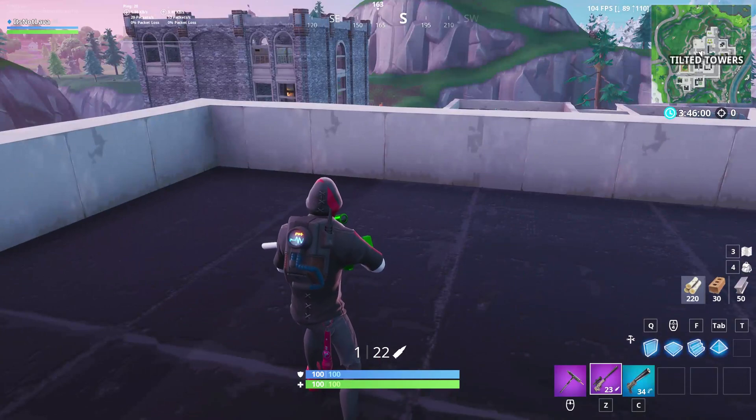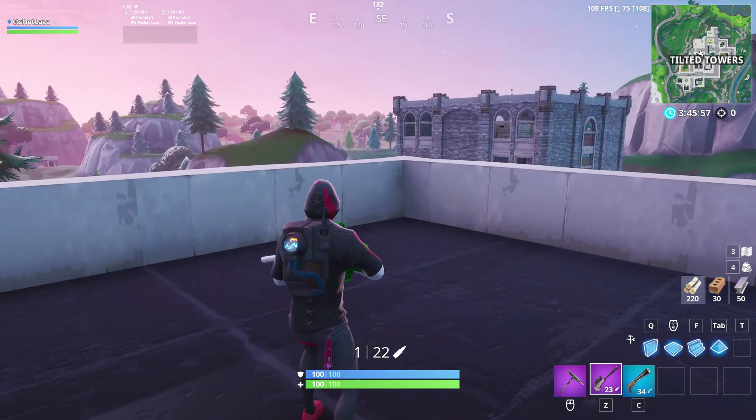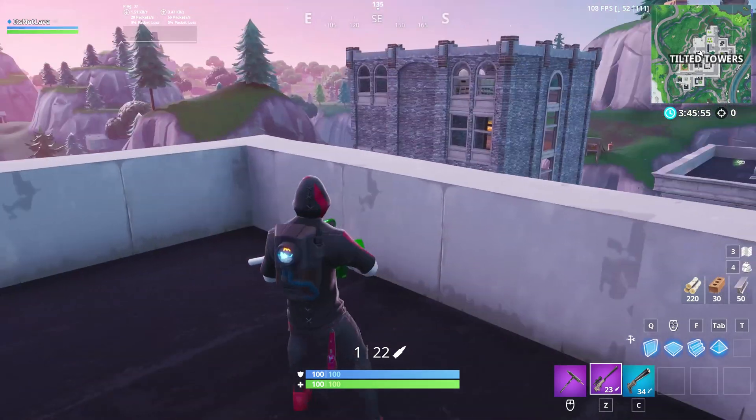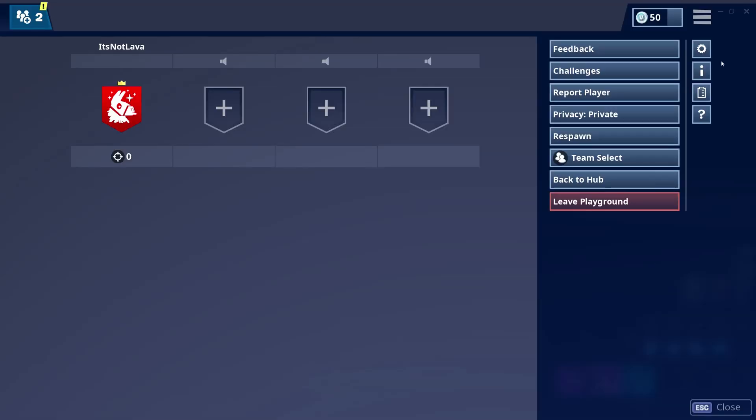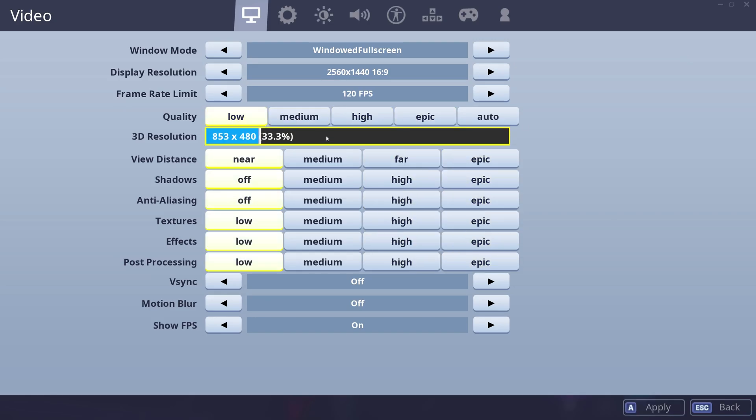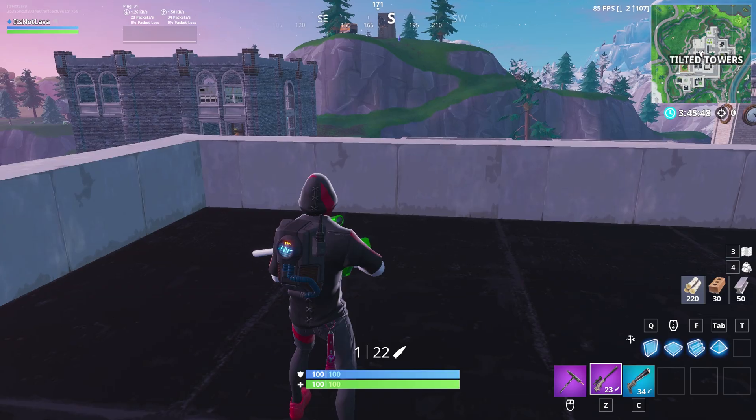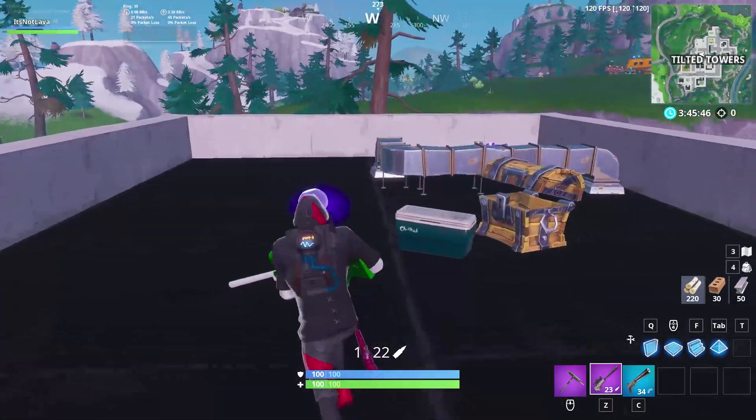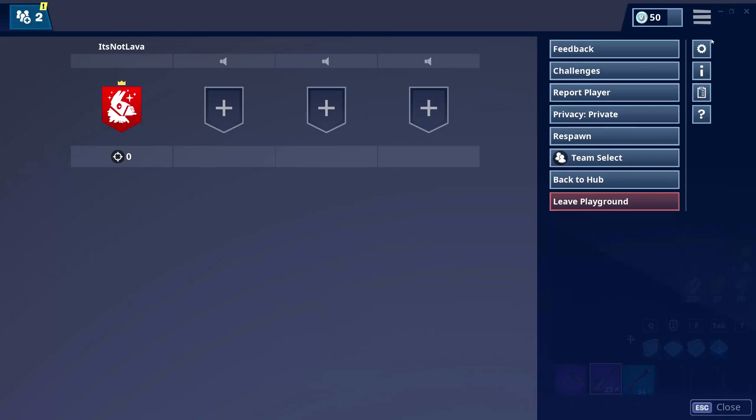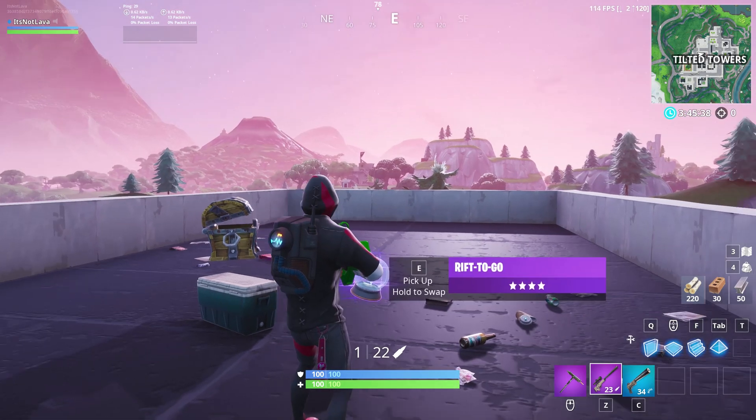So those are technically two steps that you can take to fix some of your recordings in OBS. And there's some other things you can do, like turning down your in-game settings. As you can see, if I turn my settings down to low, then you should get a slightly better experience even that way. But if you want to play at all epic settings, this should help if your computer is powerful enough to run all epic settings in the first place.